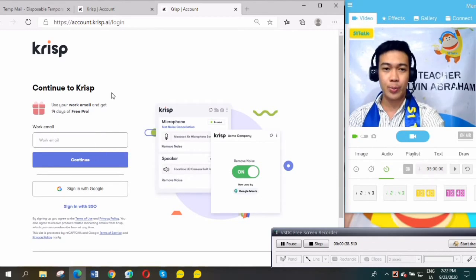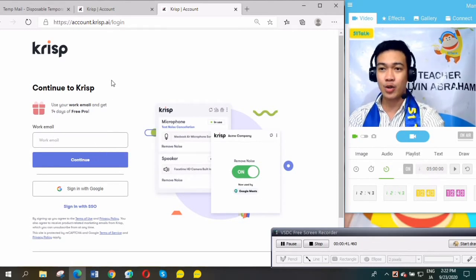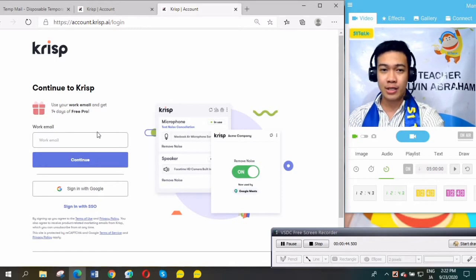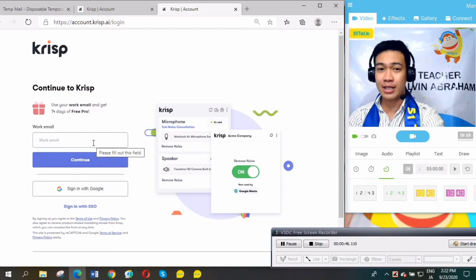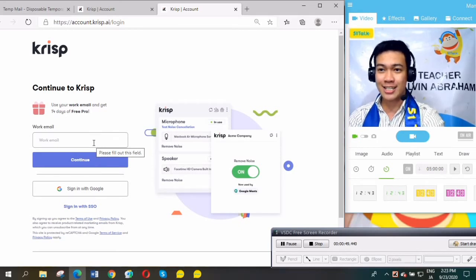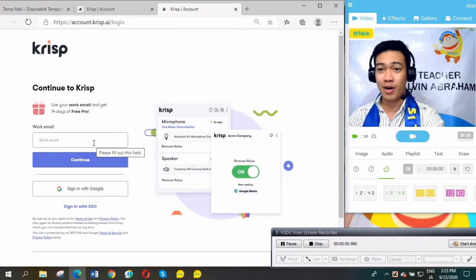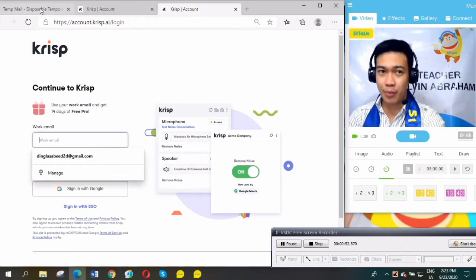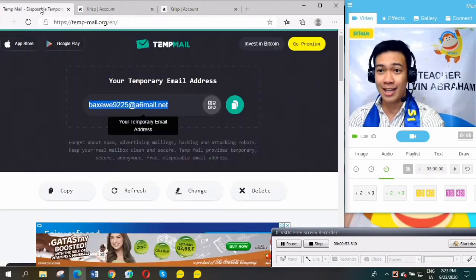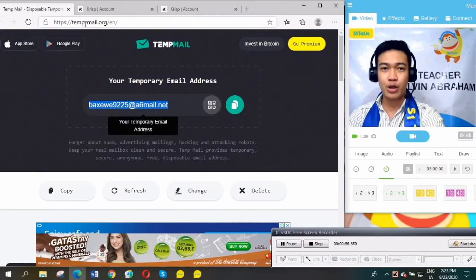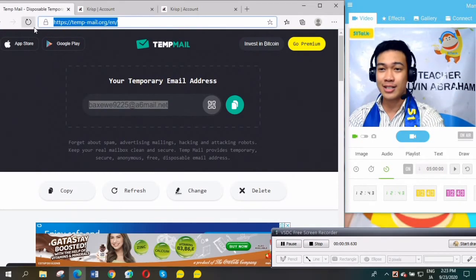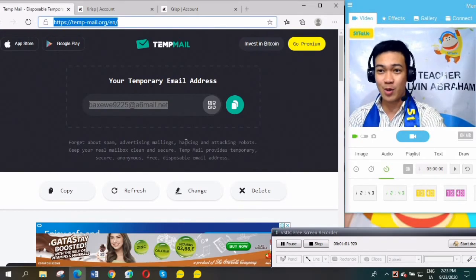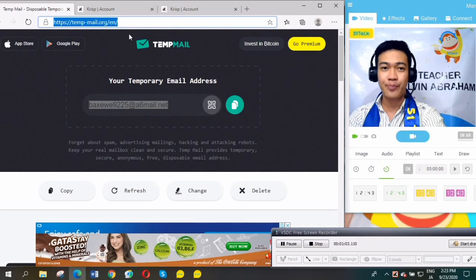This application will ask you to enter your email. Since my email has already been used in this application, we will use a temporary email. This is very helpful for you. Look for the link in this video.